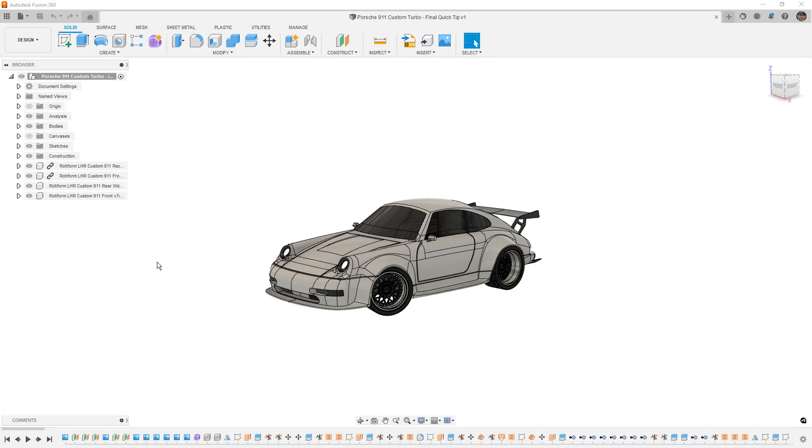Hey everyone, this is Matt with Learn Everything About Design and in this video we're going to take a look at Find in Browser and Find in Timeline in Fusion 360 and try to understand what these tools are and why we might want to use them.